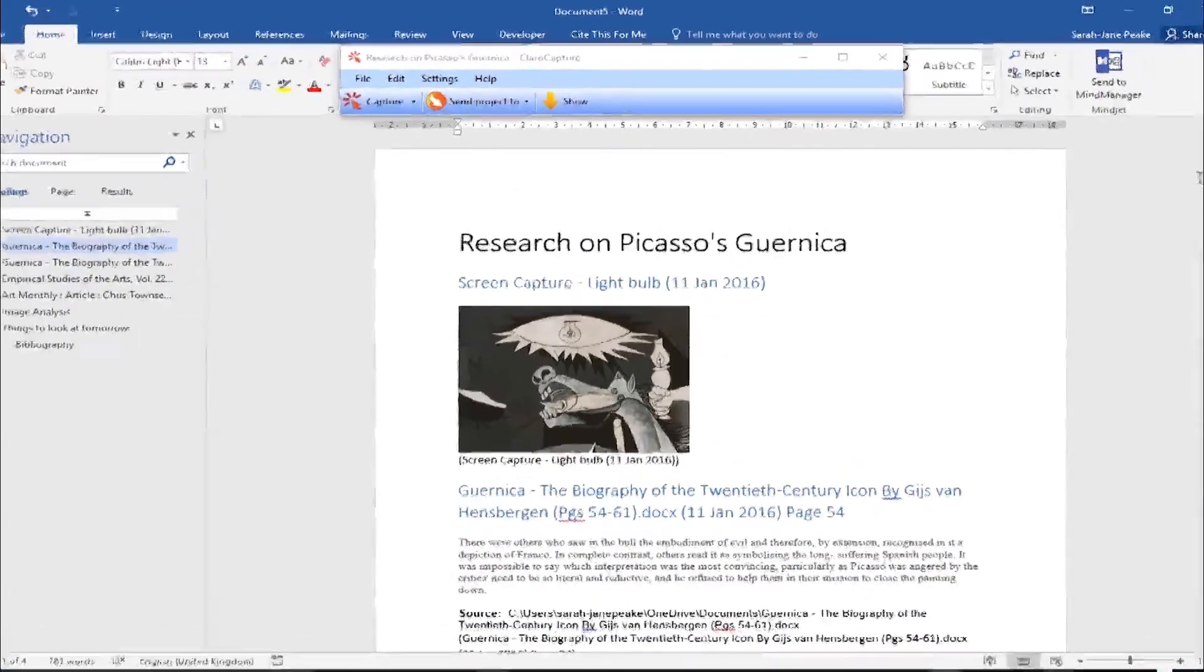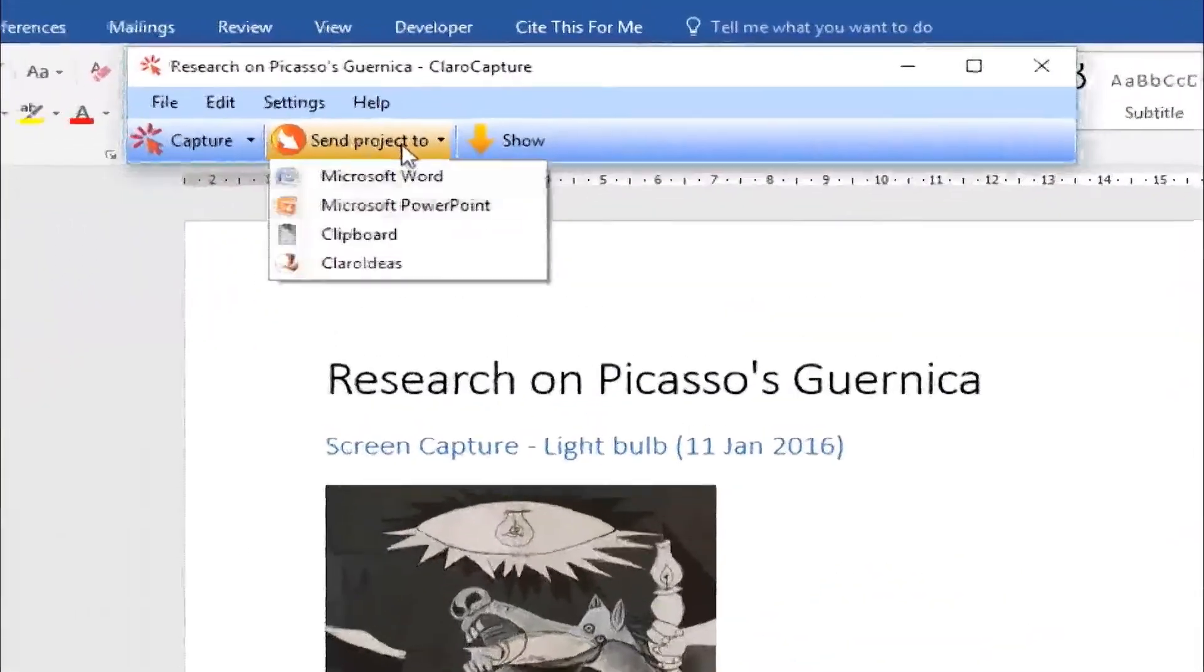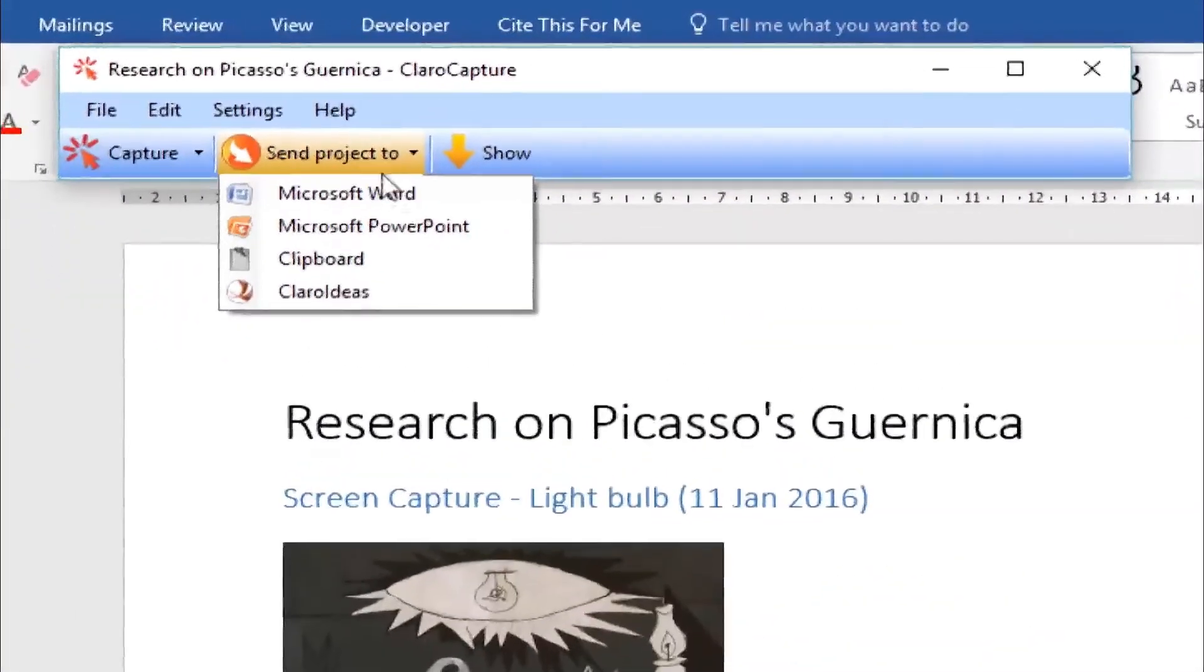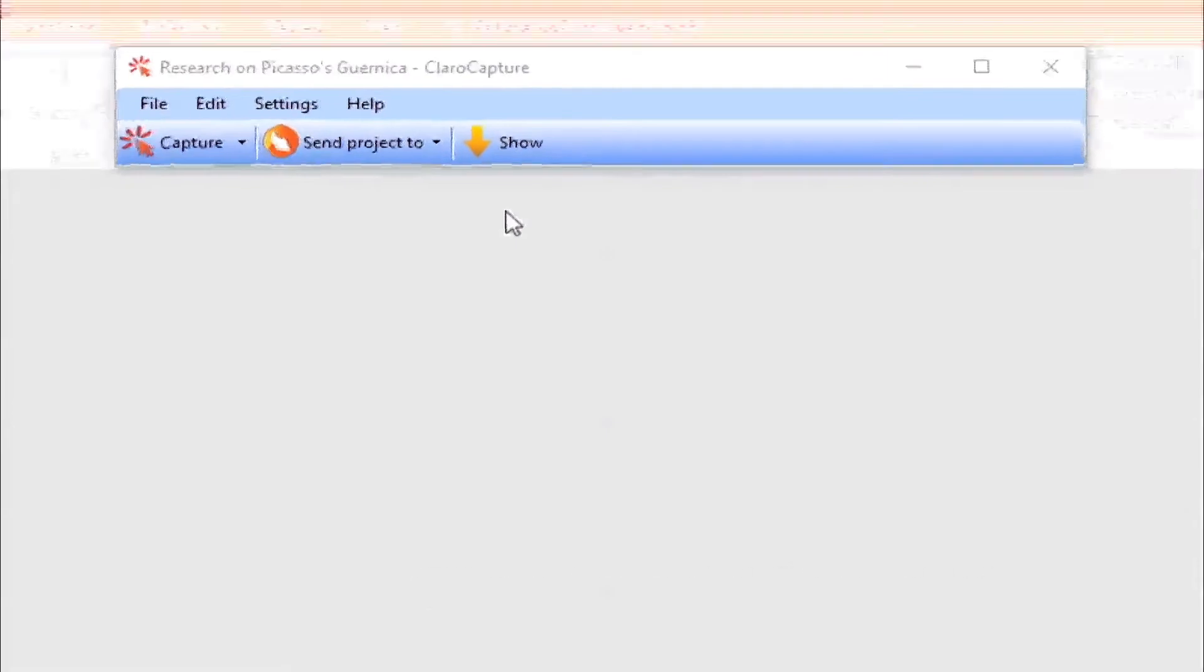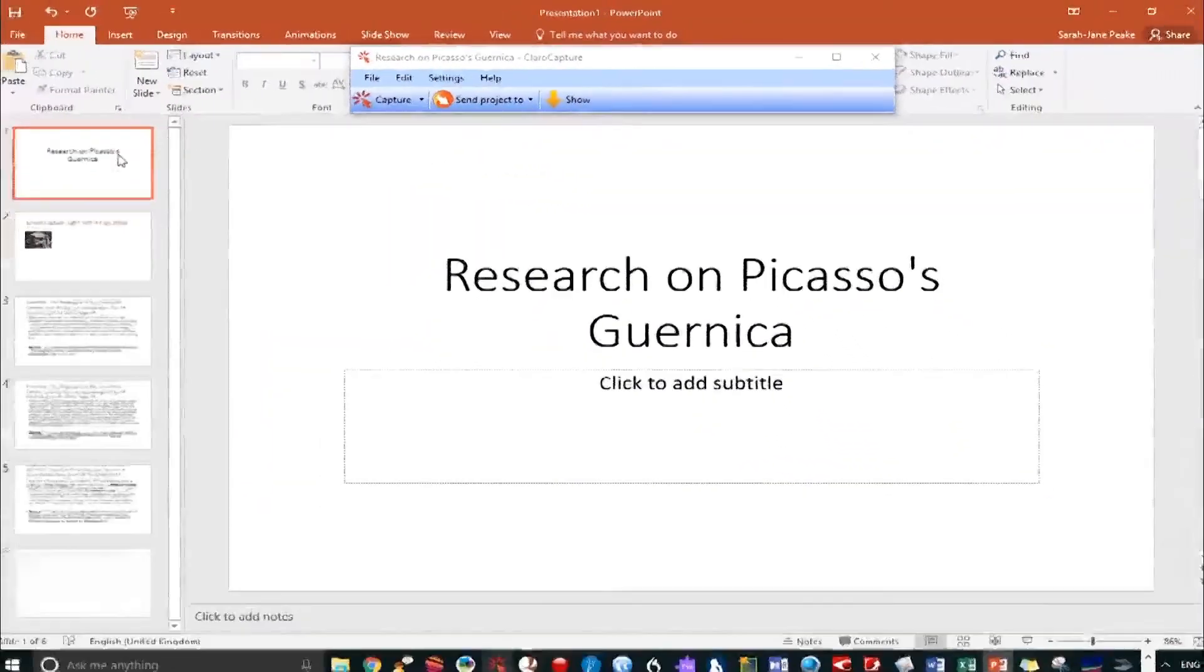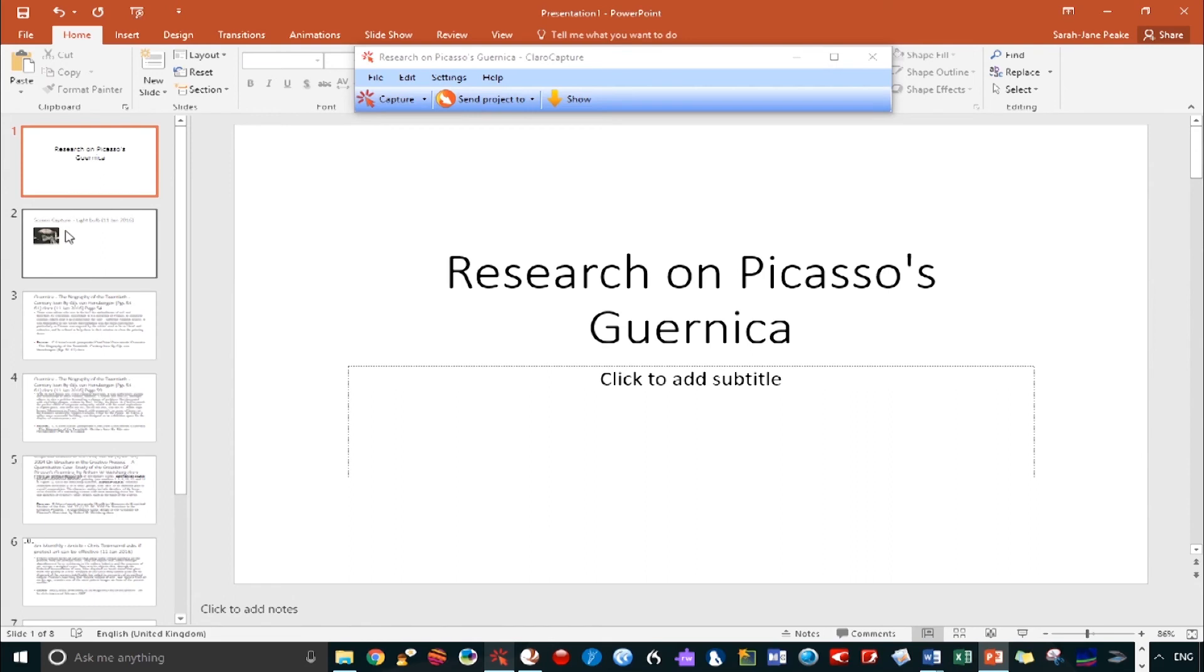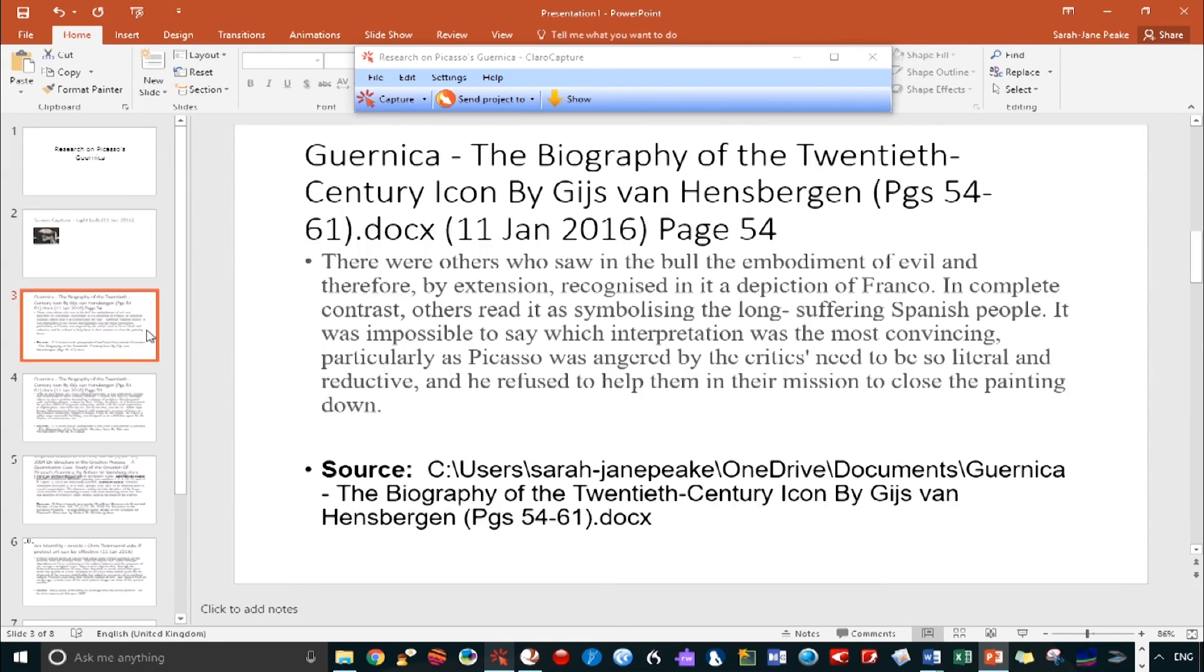Let's now go back to ClaraCapture and this time send our project to PowerPoint. Here, each item becomes a slide. Brilliant for creating a super quick presentation. I know a lot of students like to use this to create revision flashcards. It's a great way to test yourself before an exam.